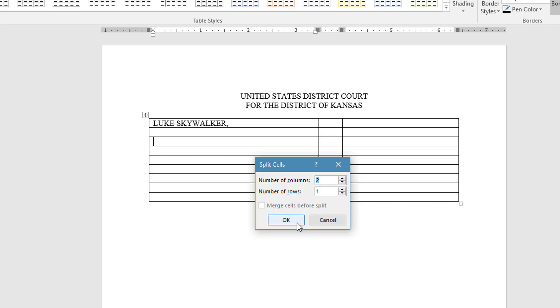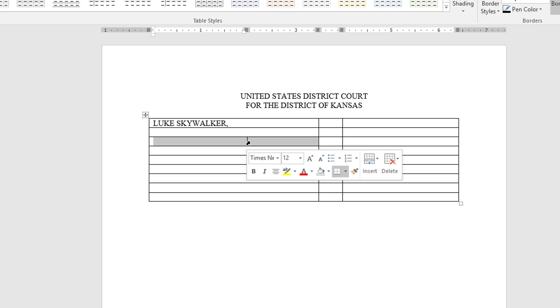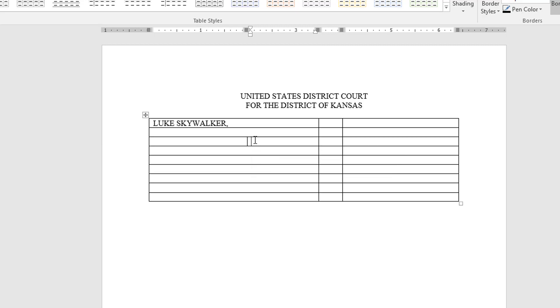You can of course select whatever option works best for the formatting that you're doing. Then I'm going to drag this to the two inch mark and then click in behind it, take off caps lock and type plaintiff.